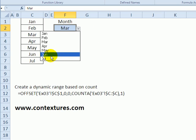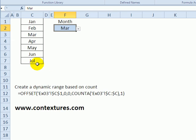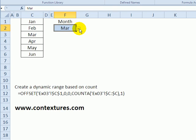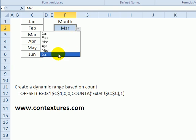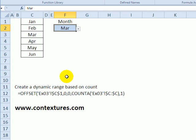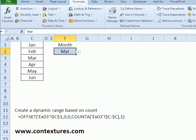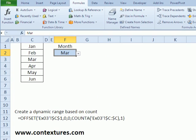So if right now it ends at July, if I remove July from the list here, automatically it's removed from that dynamic range so it doesn't show up in the drop down list anymore.